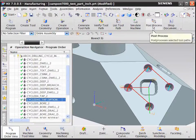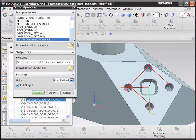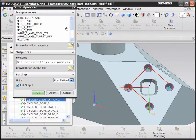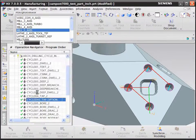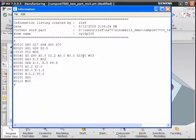If you post-process this operation through a generic post, you would see a standard output: G84 tap cycle, Z and R, basic G-code.